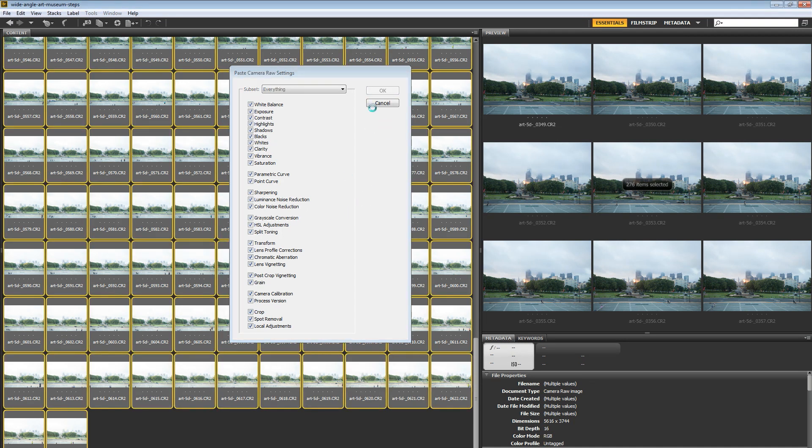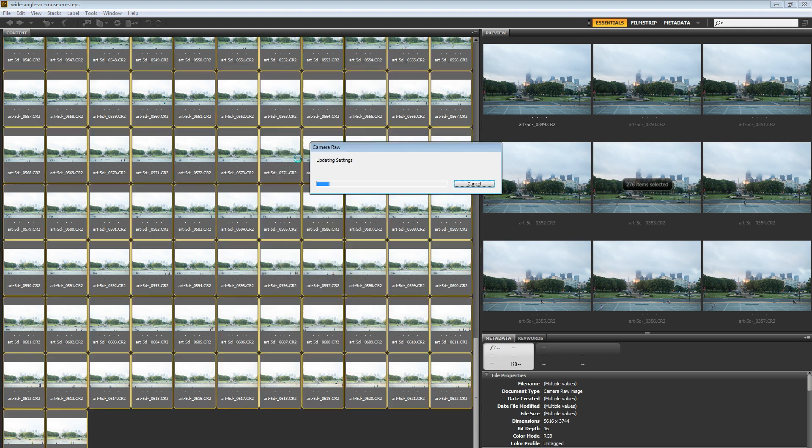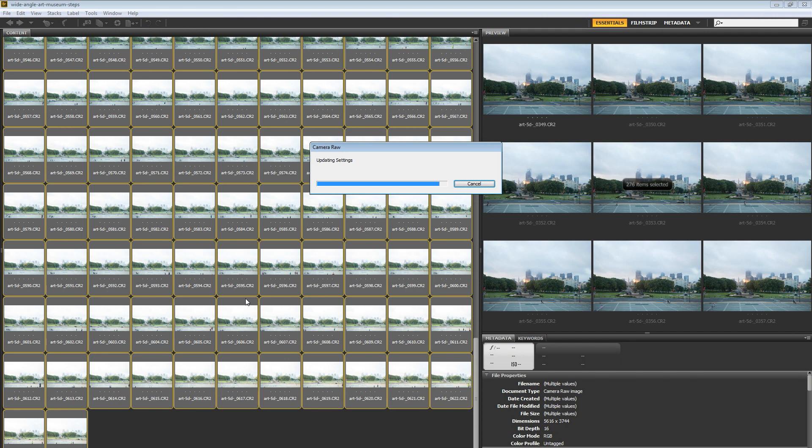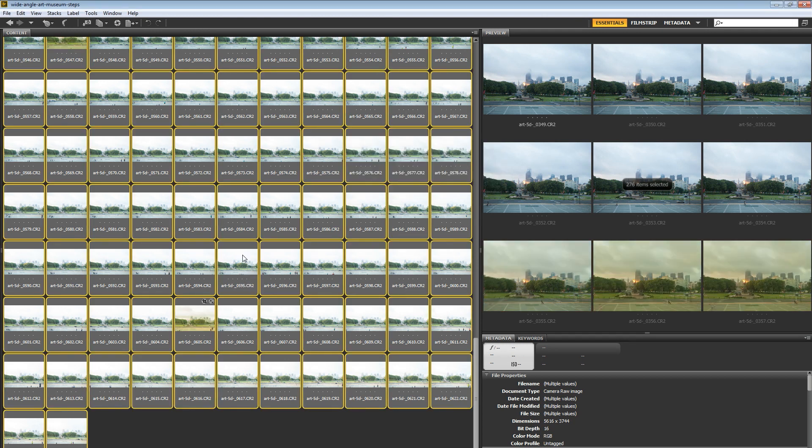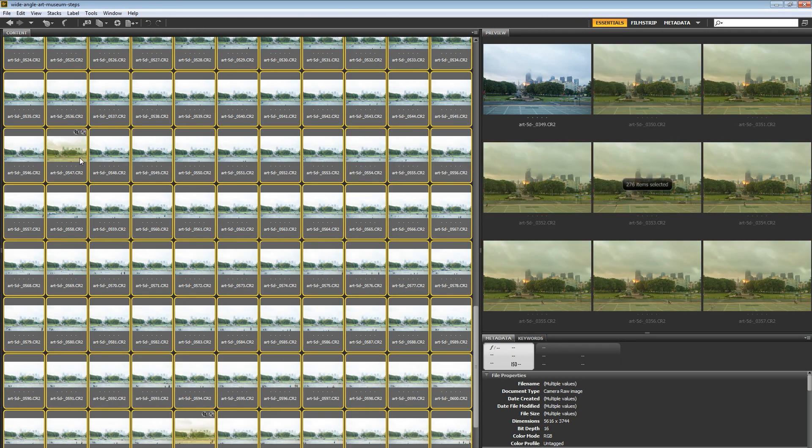And bridge is going to think for a minute. It's going to say, hey, updating the settings. And it's going to go through and apply these changes to all of these images. And once you've done this, obviously the settings are going to change always depending on the type of scene you have and the way you shot it.